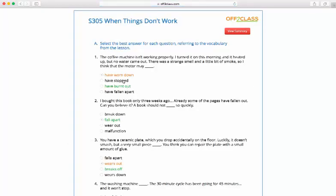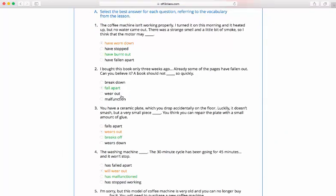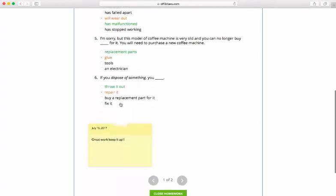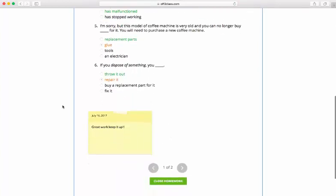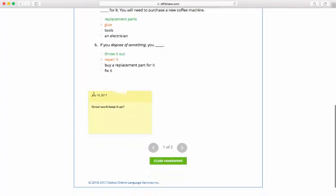You can see because we marked the homework as reviewed, we've actually superimposed the answer key on top of the student's answers. Here is the general comment that we left for Jose that wasn't linked to any of the questions, so it shows up as a sticky pad at the bottom of the assignment.